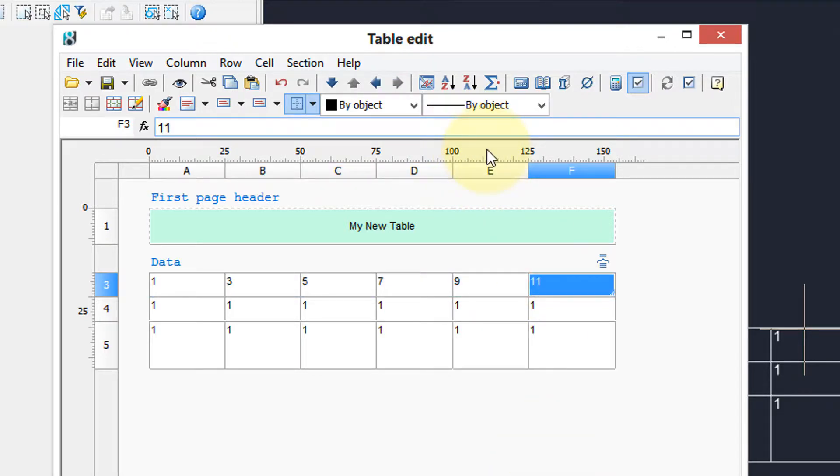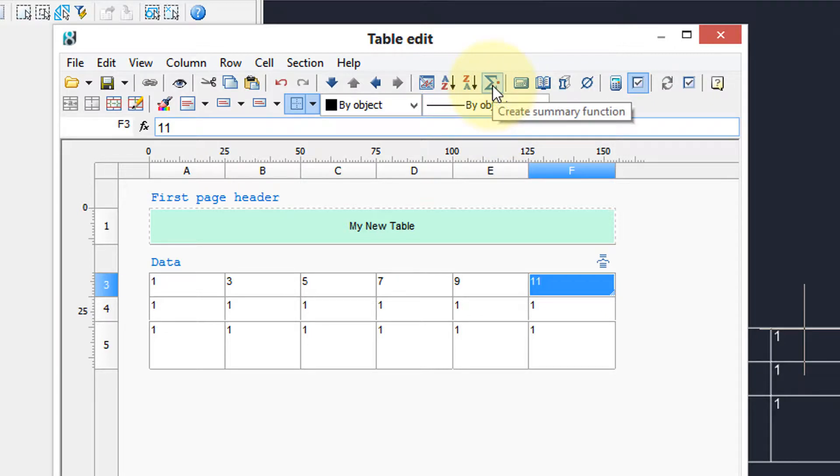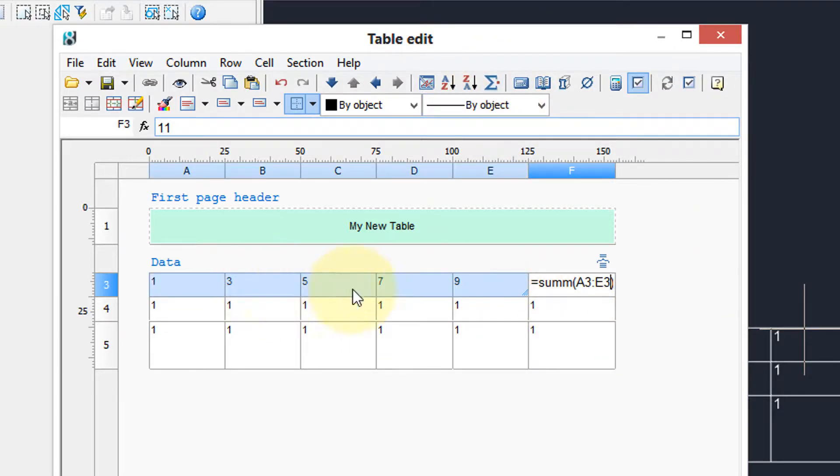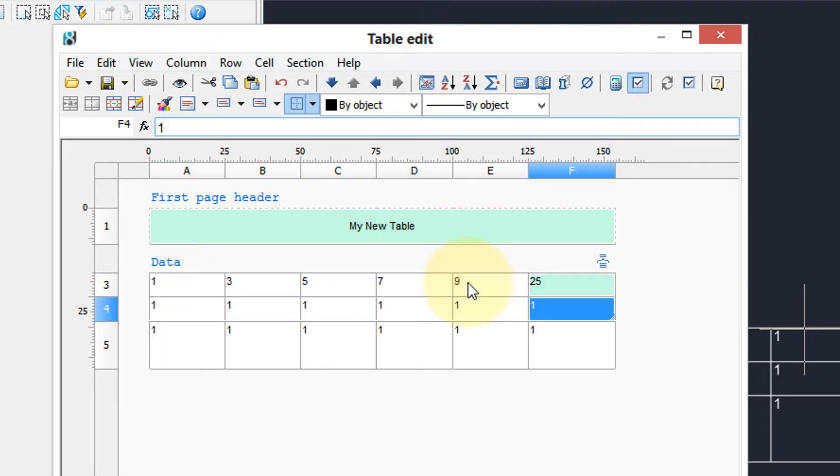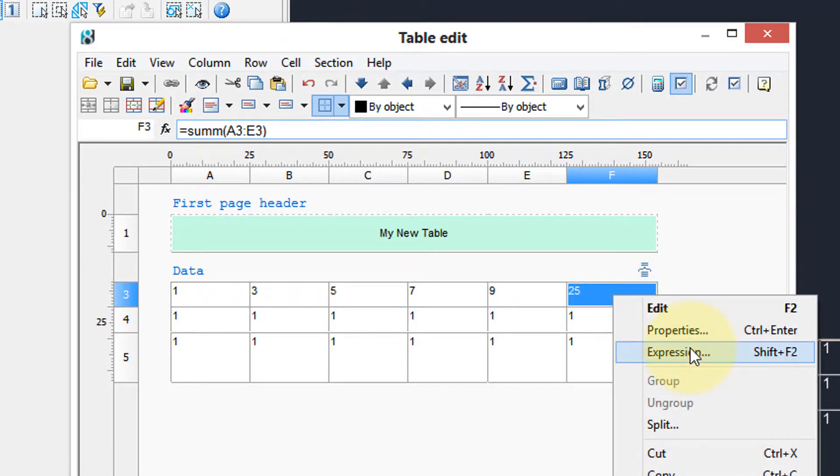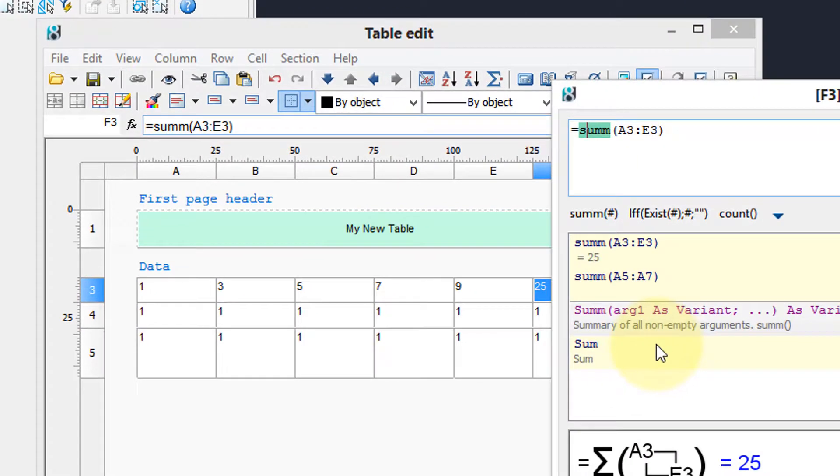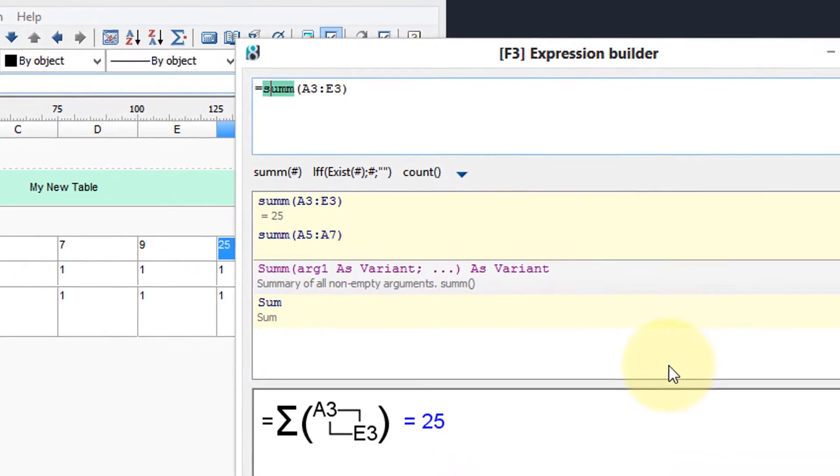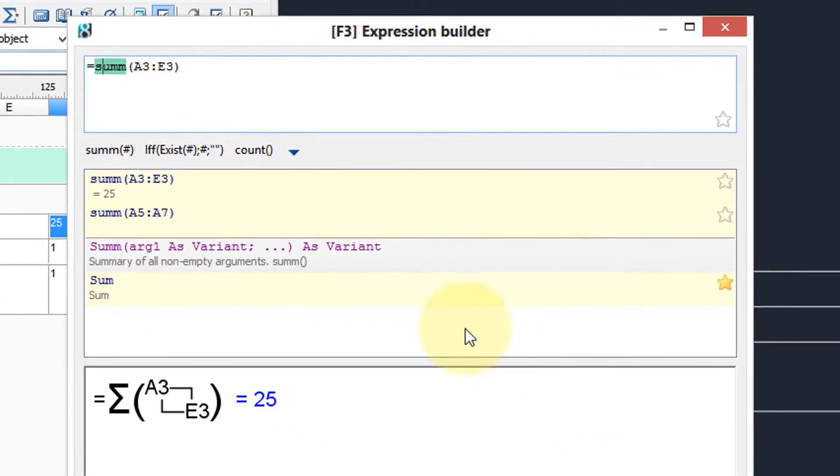The most common function in spreadsheets, particularly with bills of material, is we want to add things up. And here's the summation function and it's going to add up everything in the first row, a3 to e3. Press enter and there's your total. To edit the formula, right click and choose expression. Here's another dialog box that accesses all the formulas available in nanoCAD.